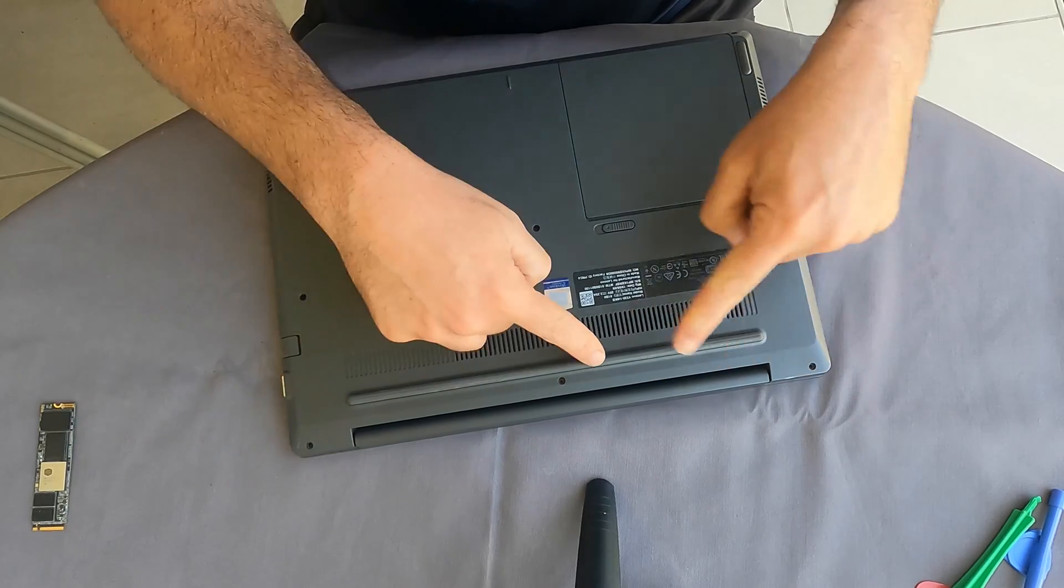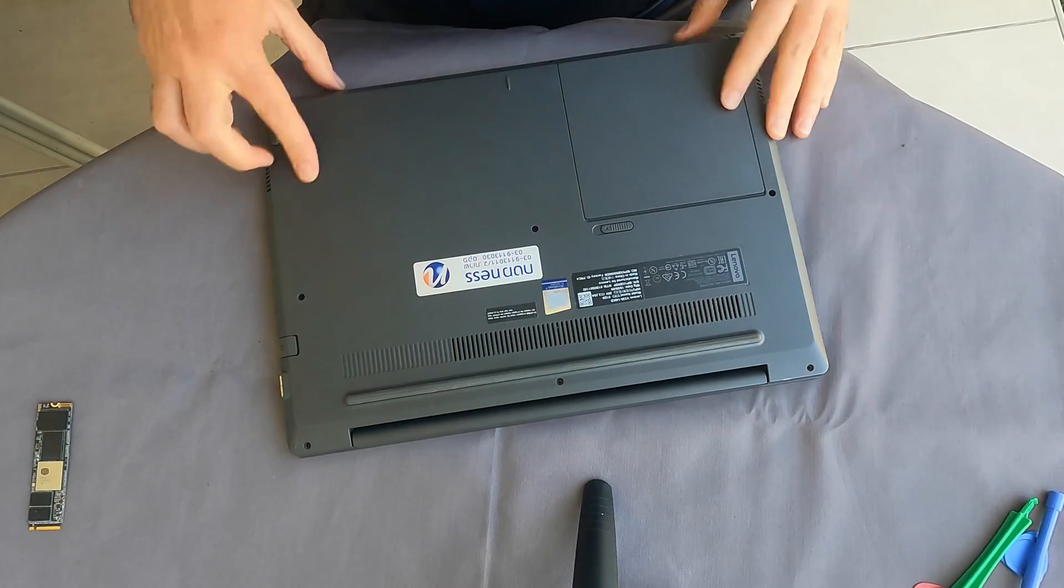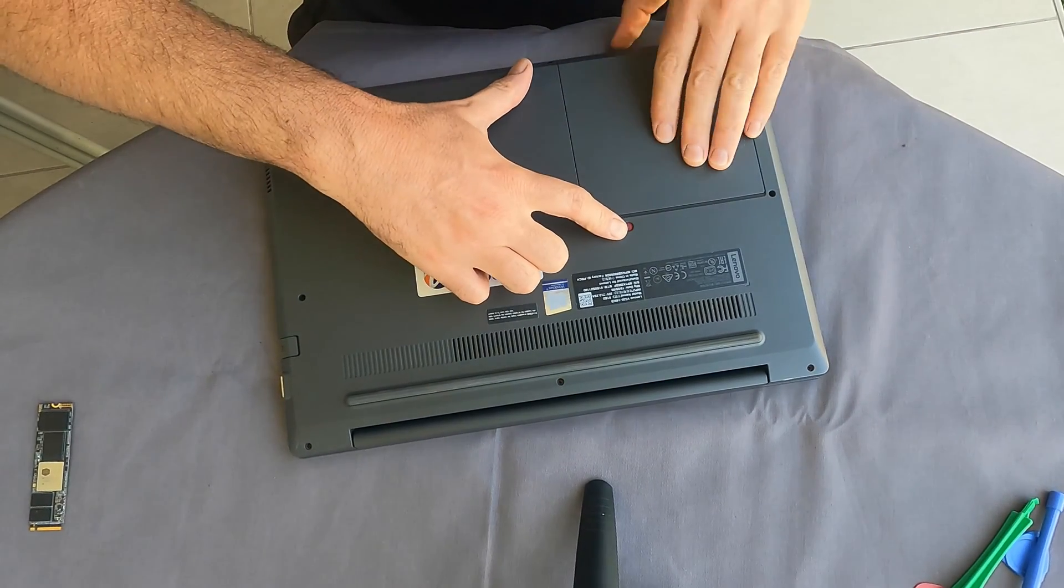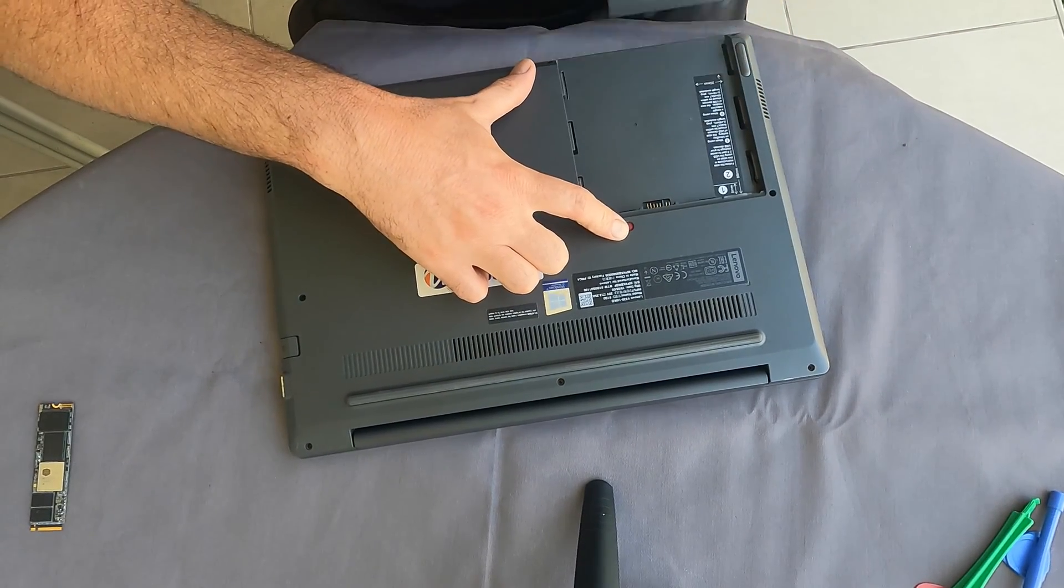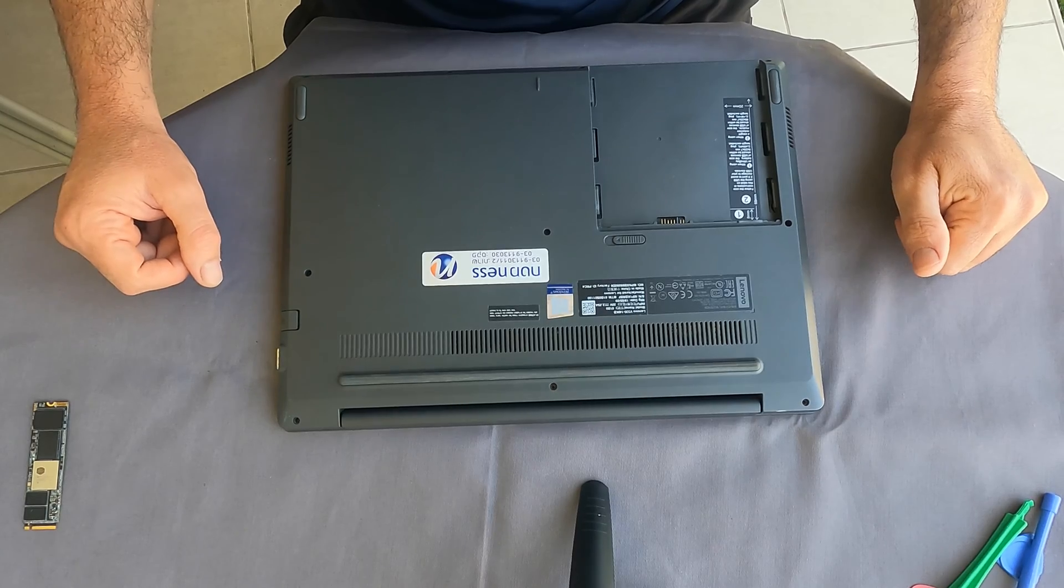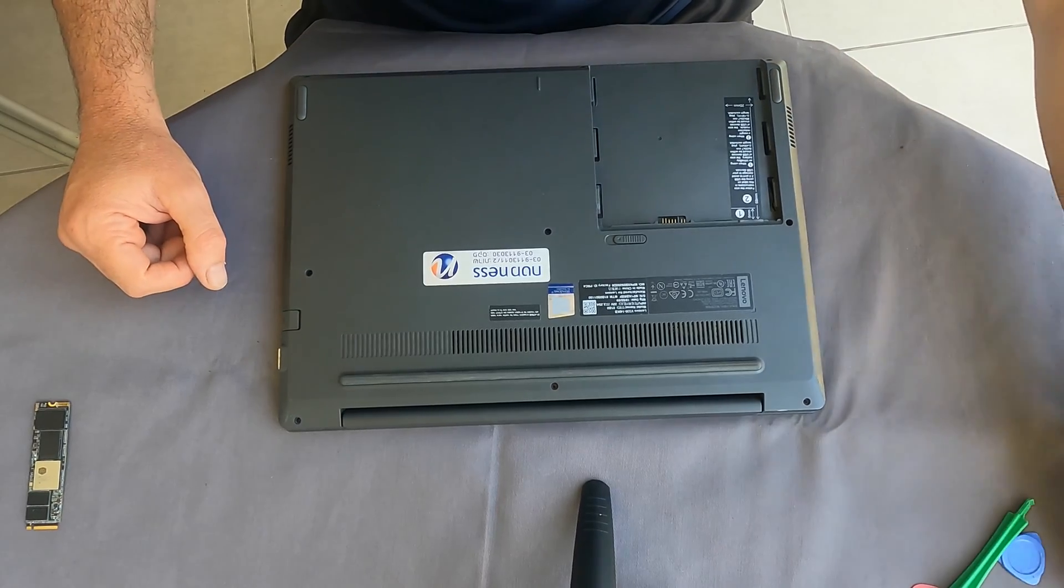First of all, I will need to remove all the screws in here so in order for me to get into the SSD and the memory.